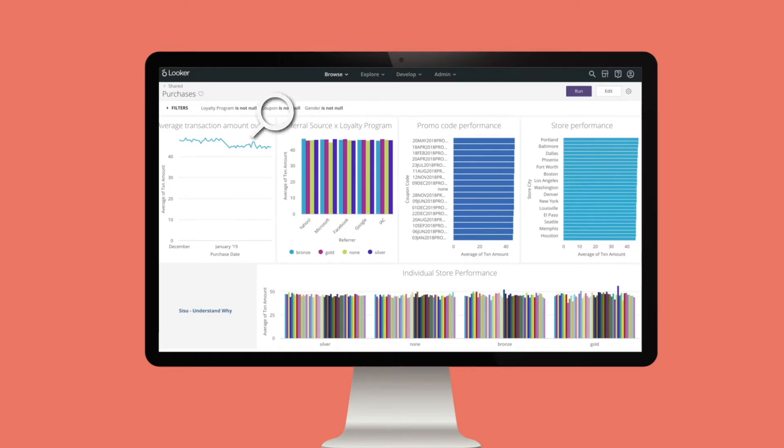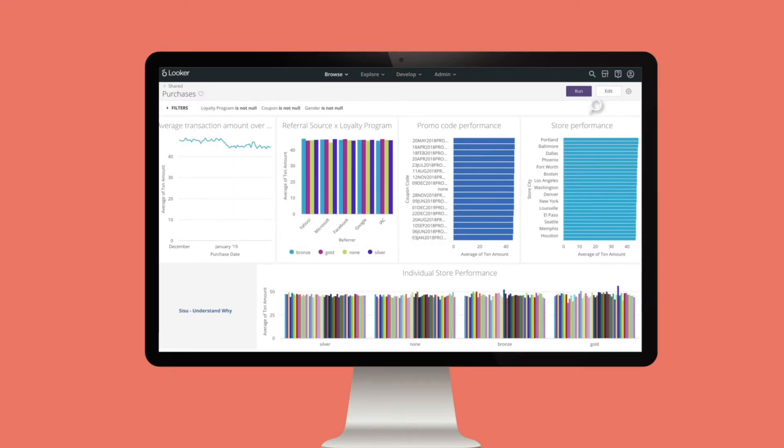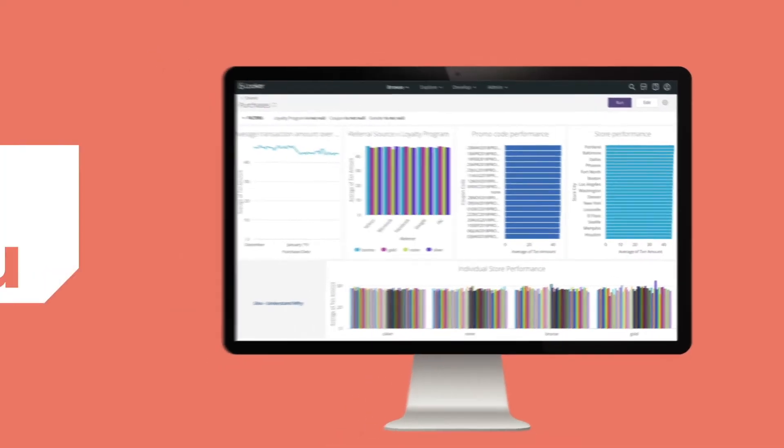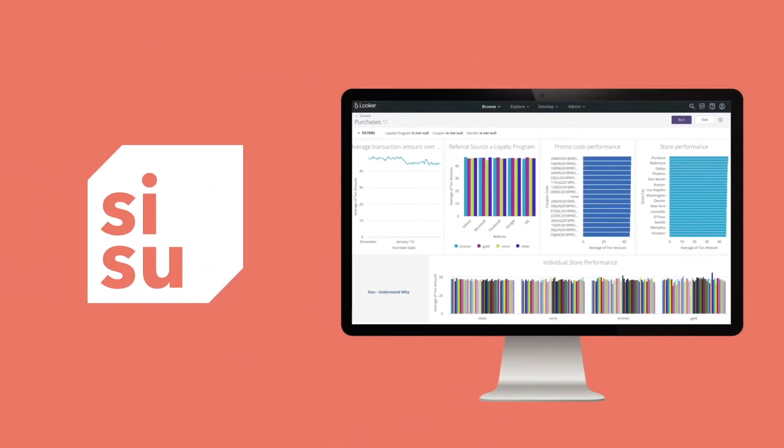At a glance, you can see when something changes, but not always why. Sisu is a complement to traditional BI tools by shining a light on critical facts you might otherwise miss.